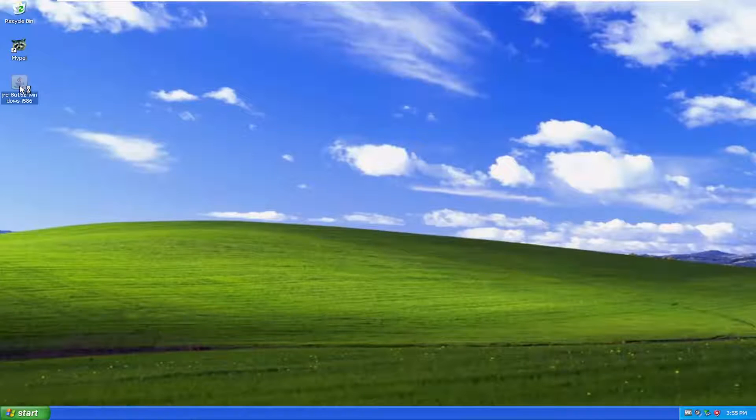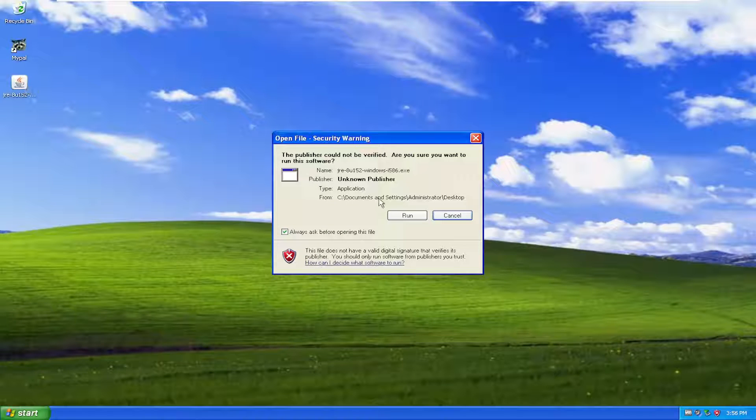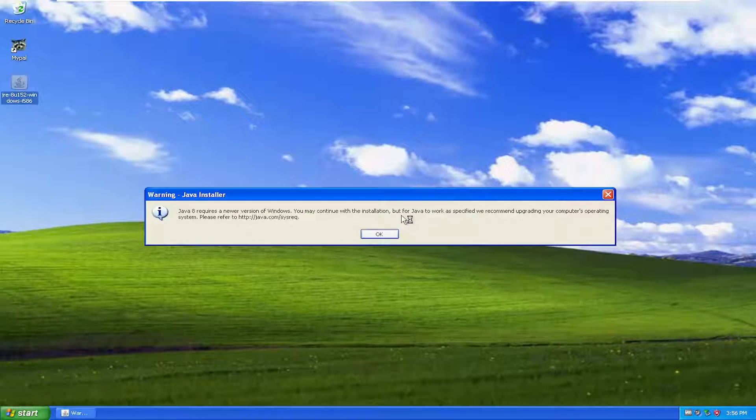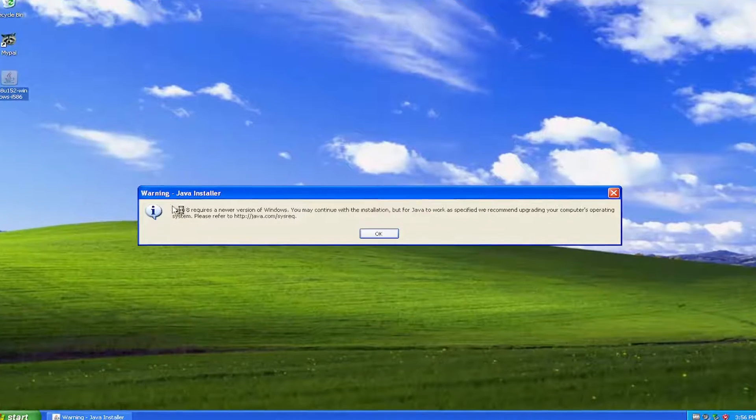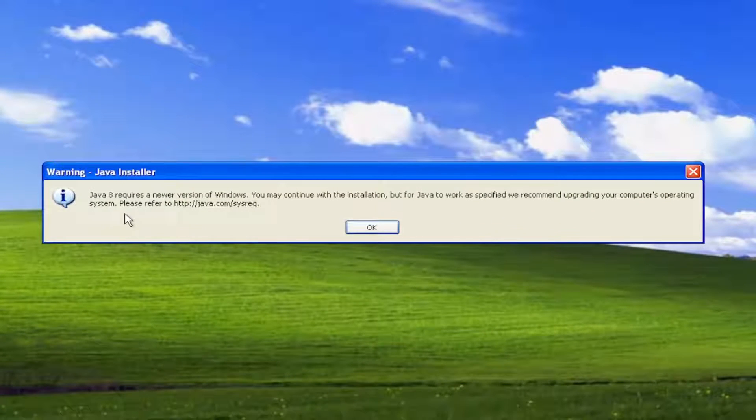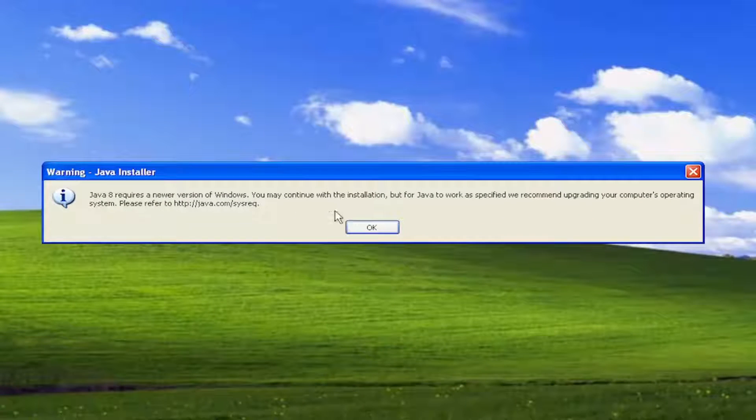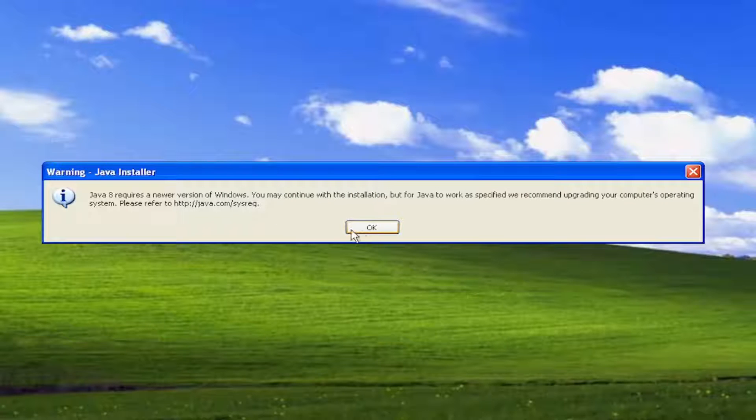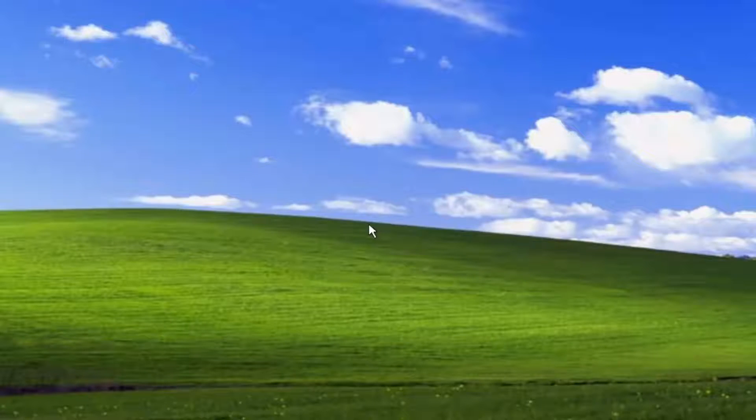I'm going to double click on the file to run it and I'm going to select run. You will see a little warning from the Java installer that it requires a newer version of Windows. You may continue with the installation, but for Java to work as specified, we recommend upgrading your computer's operating system. You can still proceed with the installation though. Select OK.